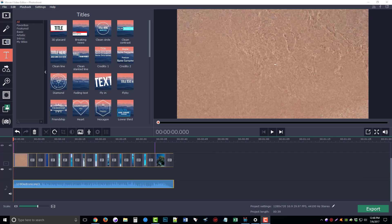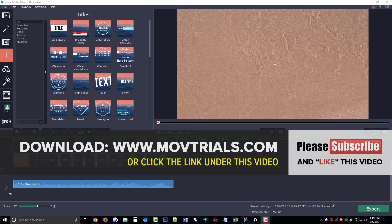Hey guys, this is Chris with MOV Trials and in today's video I want to do an updated review on the Movavi Video Editor. This tool has been updated quite a bit since I last did a review and I wanted to show you some of the new features available in it. I know a lot of you out there are looking to download this and you're on the edge of whether you should buy it or not — I want to show you what you get when you do buy it.